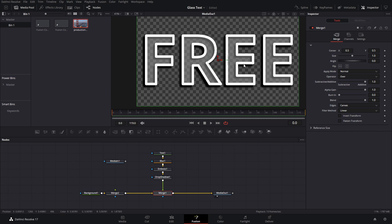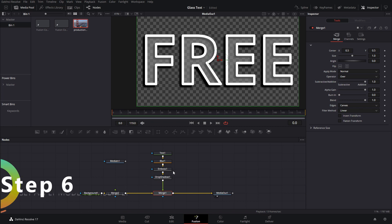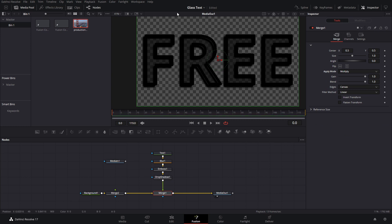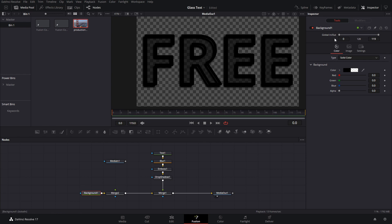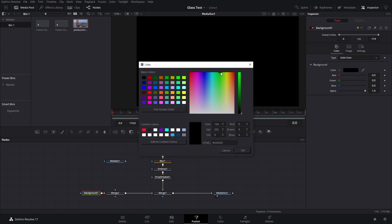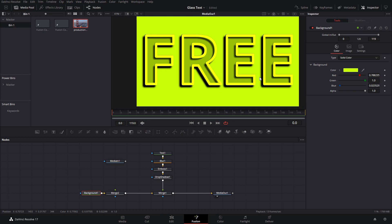Now go to the merge node and change the blending mode to Multiply — you can also use Overlay but the effect will look a little different. With Multiply, the text starts to take on whatever color is in the background. If you go back to the background node and change the color — say, to a yellow-greenish — you can see how it takes that color. If you animate it, it's going to look great too.